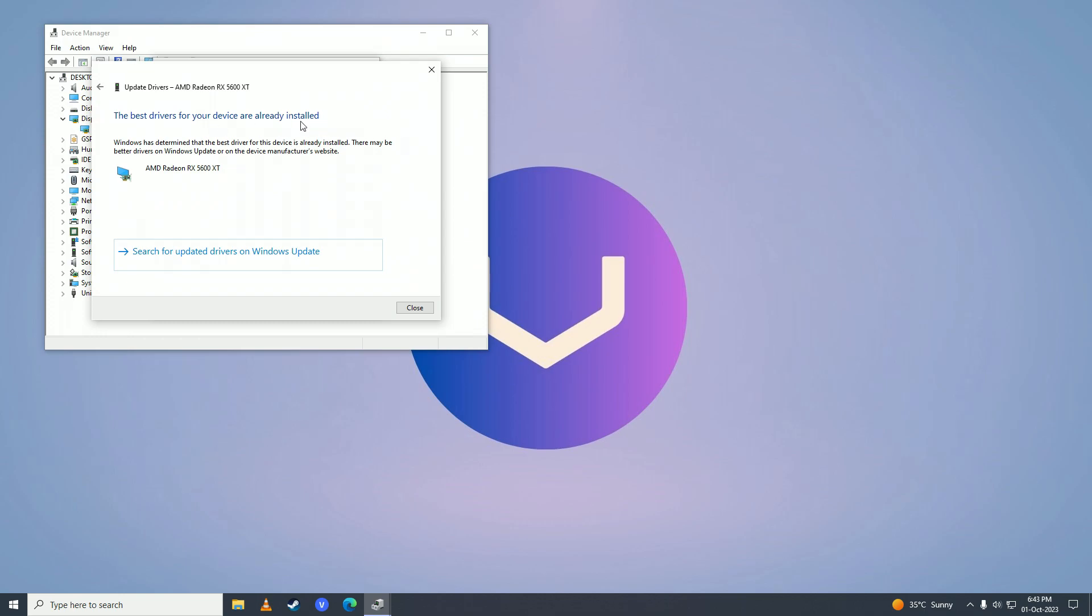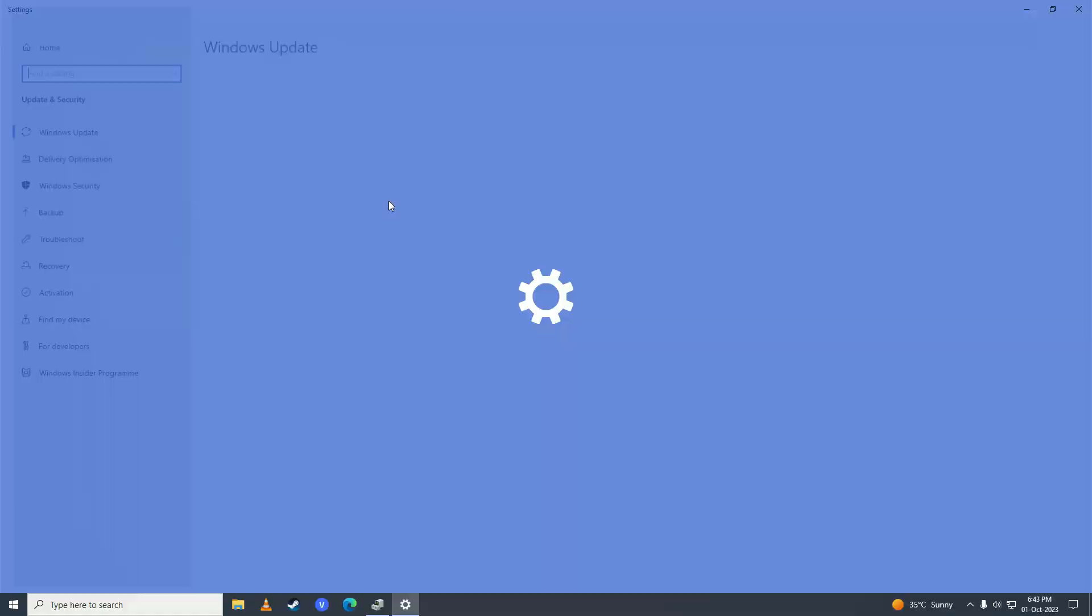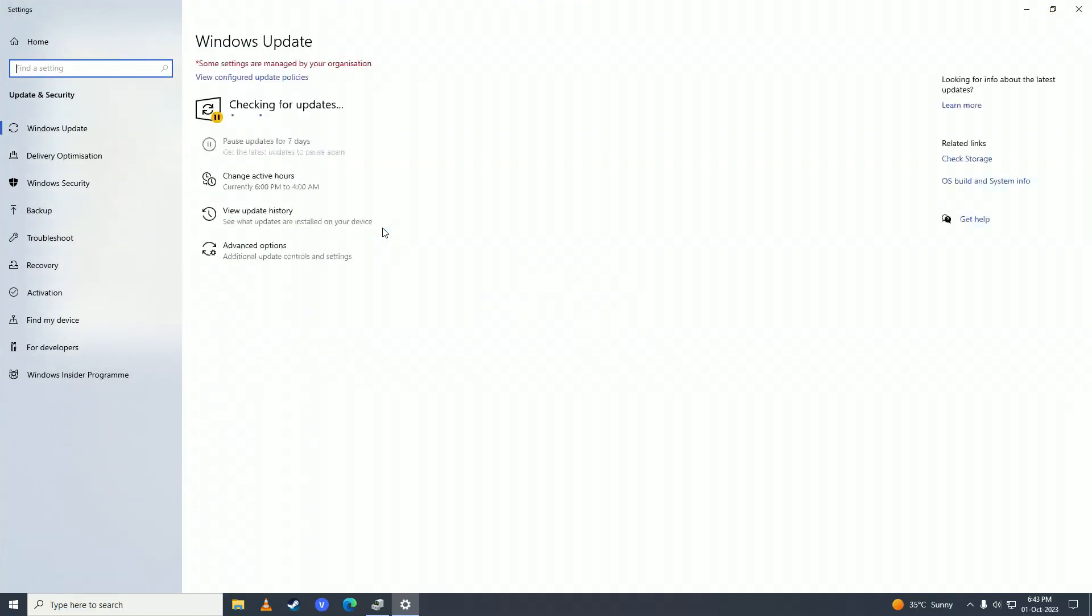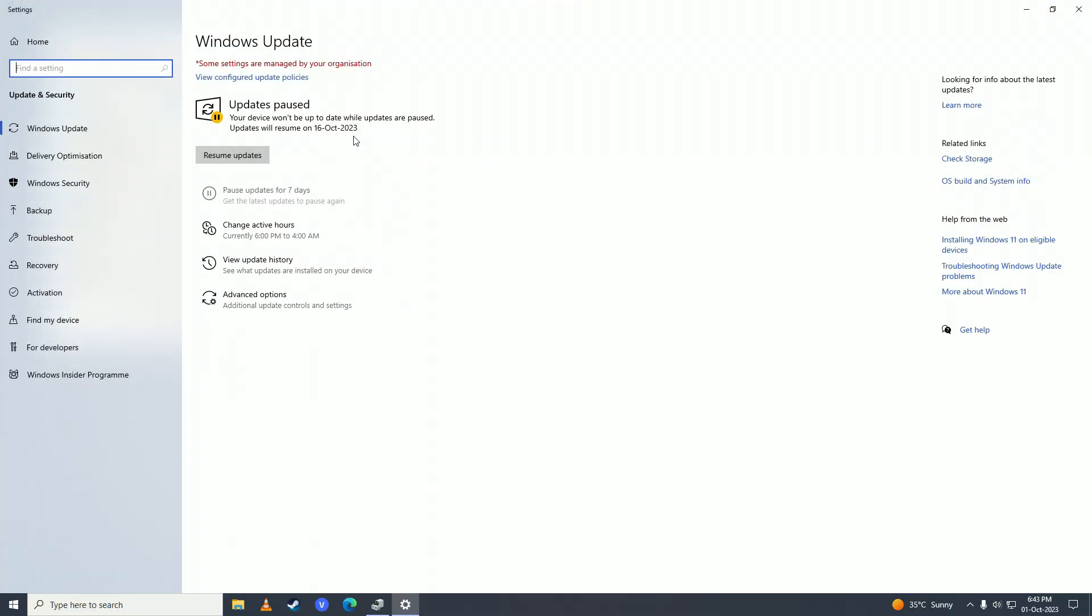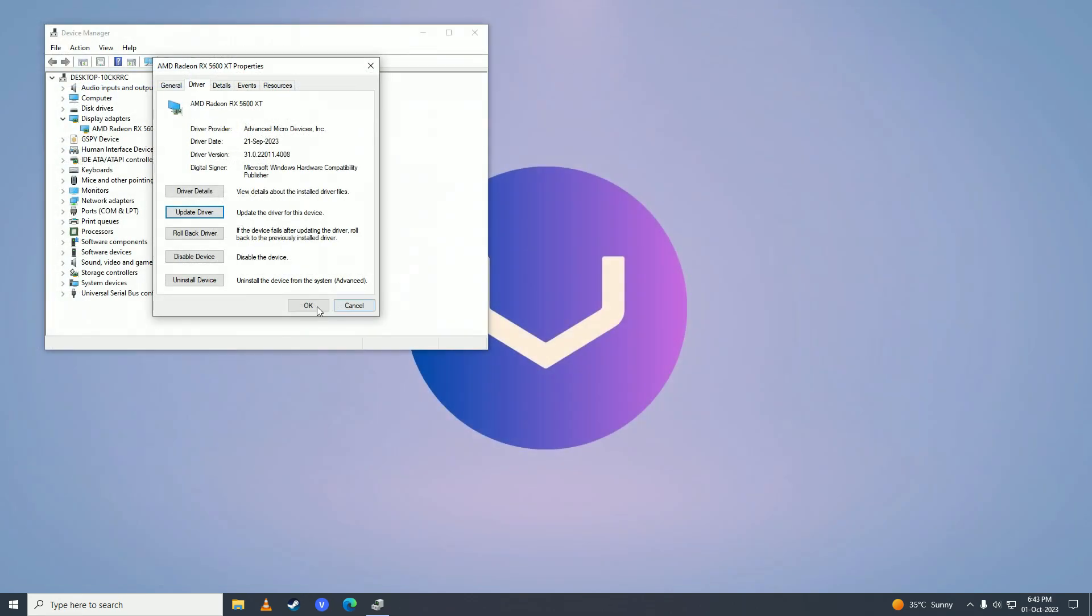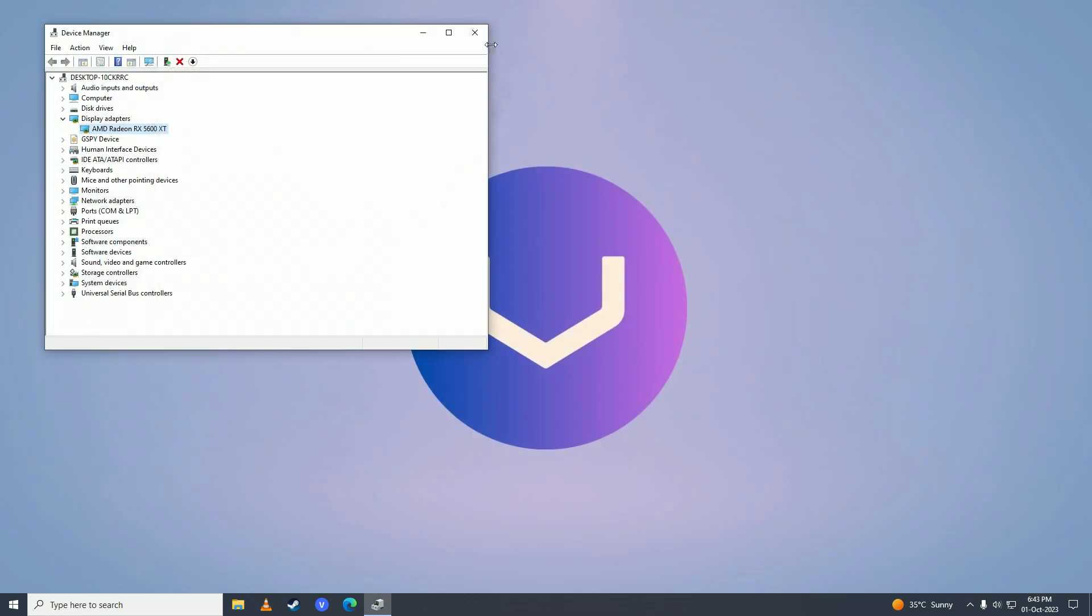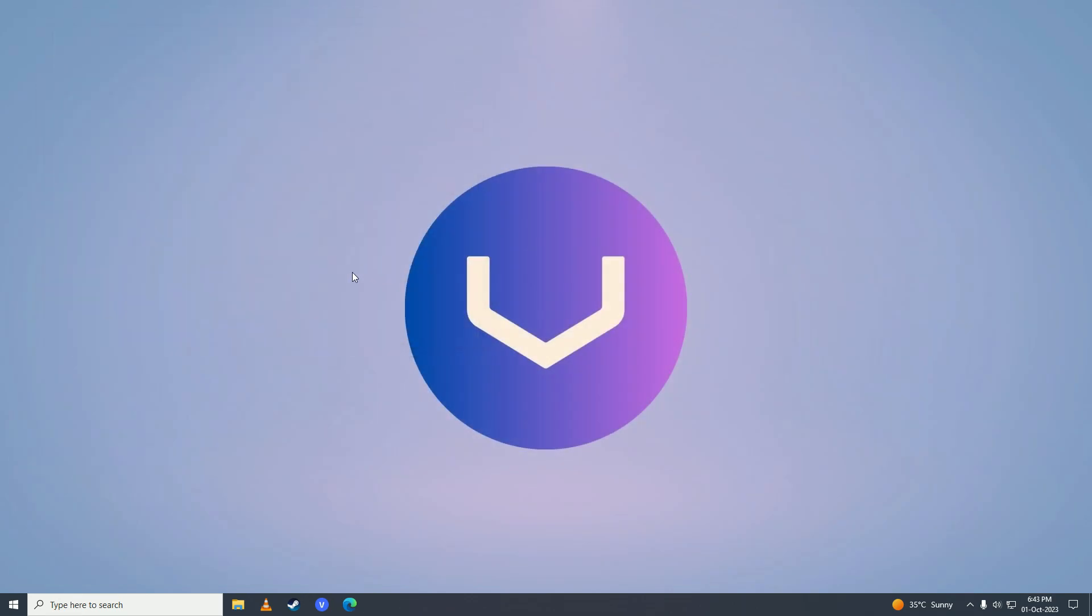If it says this, then you need to click right here, you need to check for updates right here, and when Windows finds an update, it will update your Graphics Card. And then what you need to do is open up your web browser.